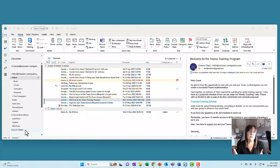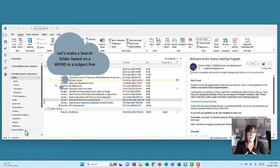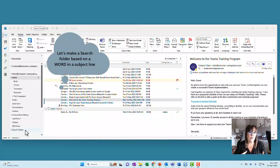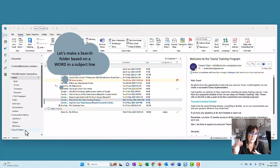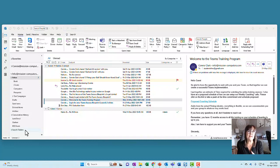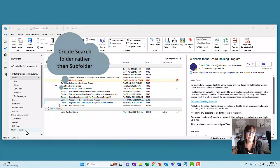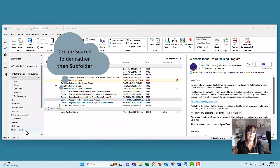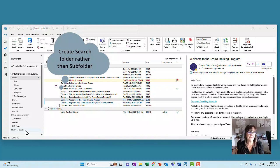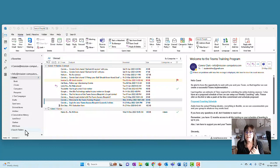For instance, in my client's folder, I have a lot of evaluations, like customer evaluations after the training. If I want to just see the evaluations, nothing else from the client folder, rather than making a subfolder, I can just have a search folder that looks for the word evaluation. And then that'll find all those emails together for me. That's going to be one example based on text in the email.